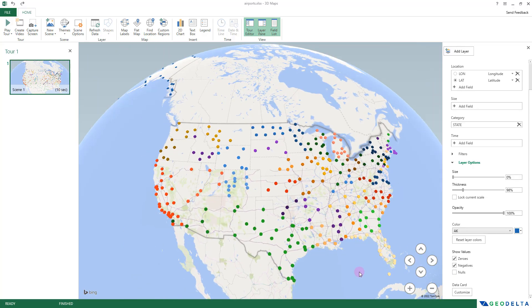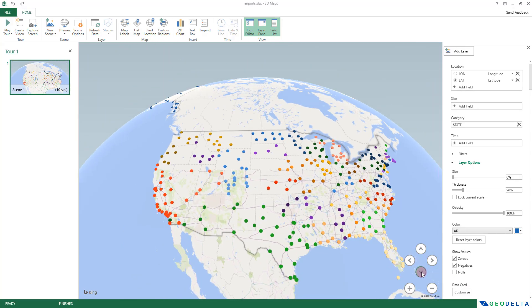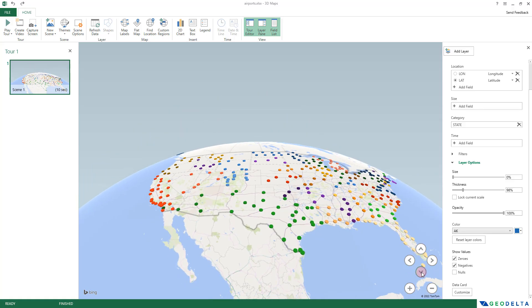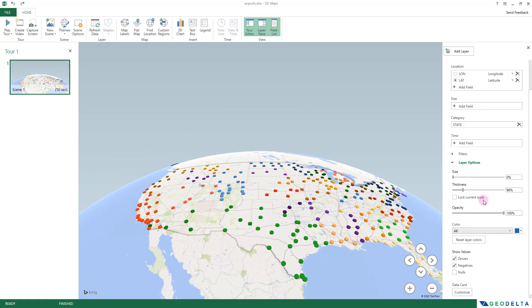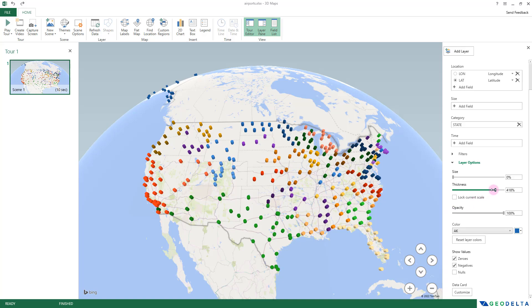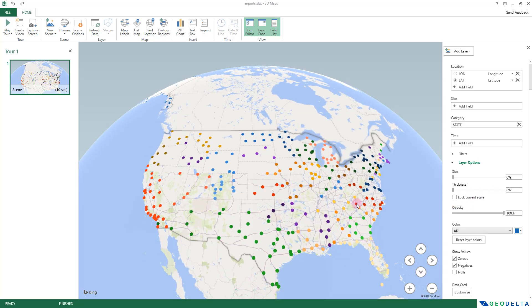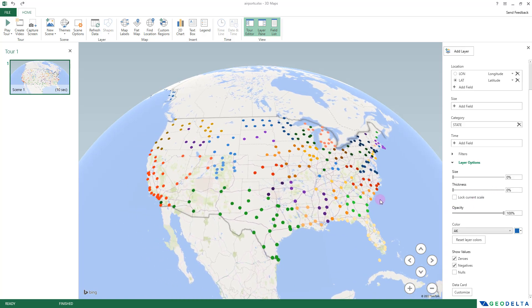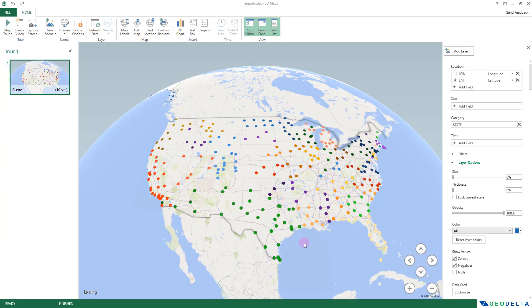You can even tilt the map by clicking the tilt-down button. If you increase the thickness setting, it extrudes the corresponding points upward. My preference is to keep thickness at zero and display points on the ground rather than having any extrusion.